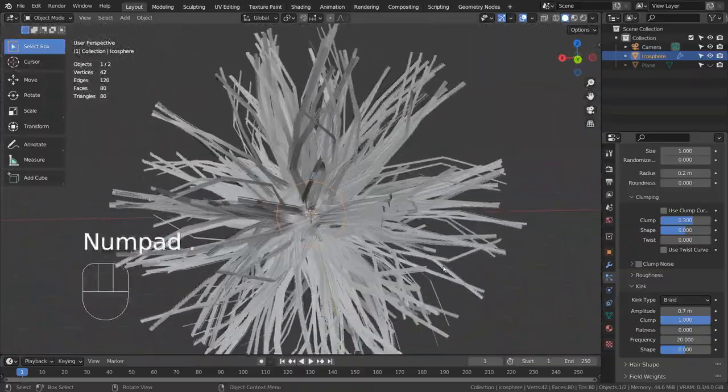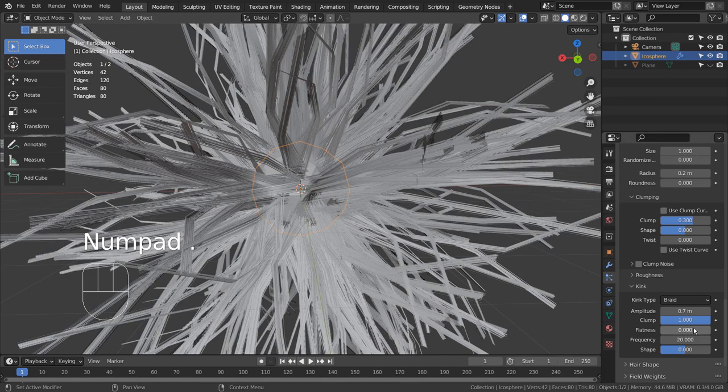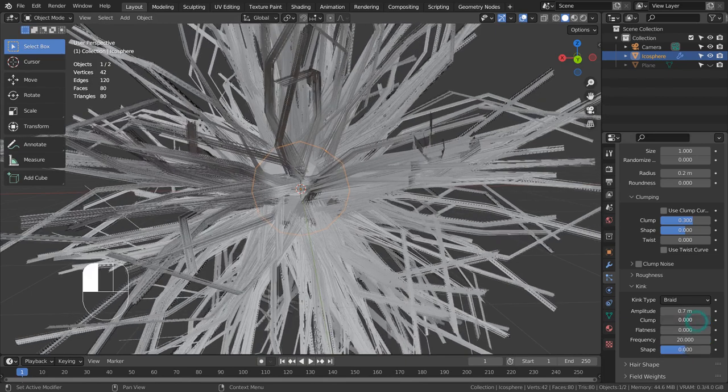Please experiment with all available hair particle settings to get the most interesting looking result.